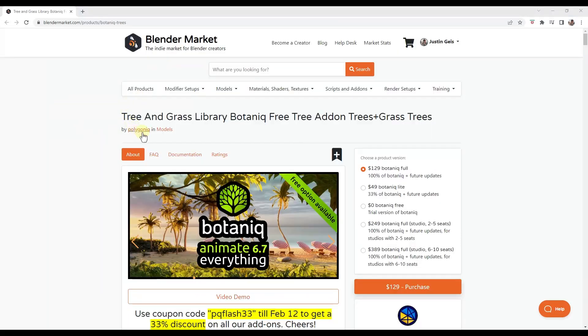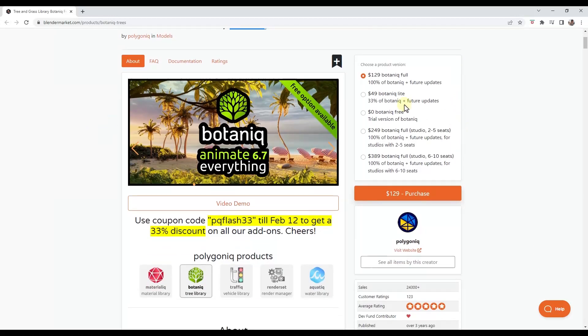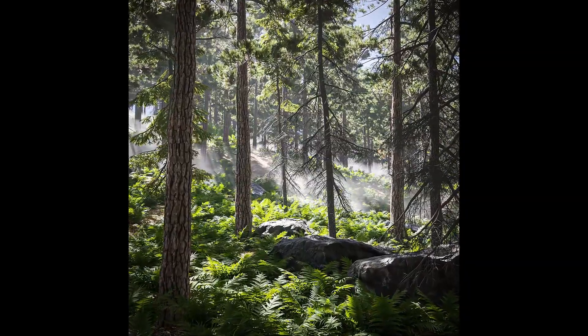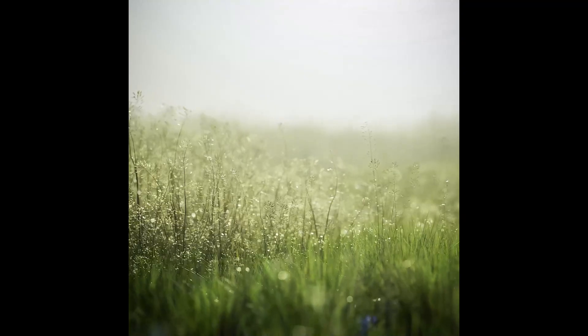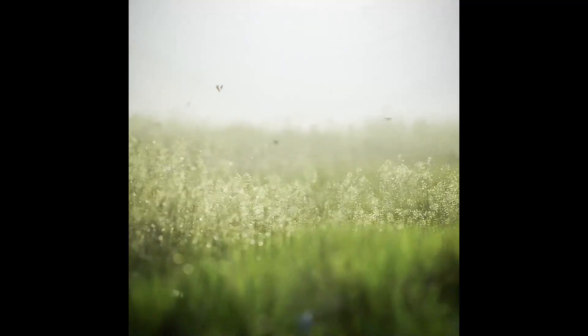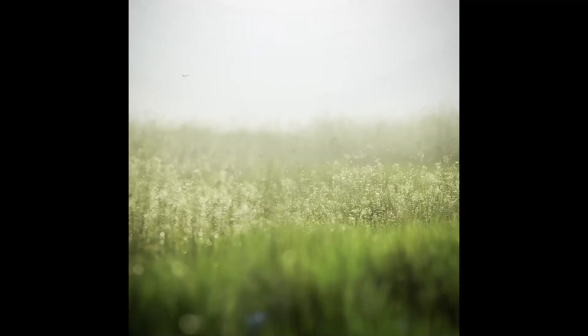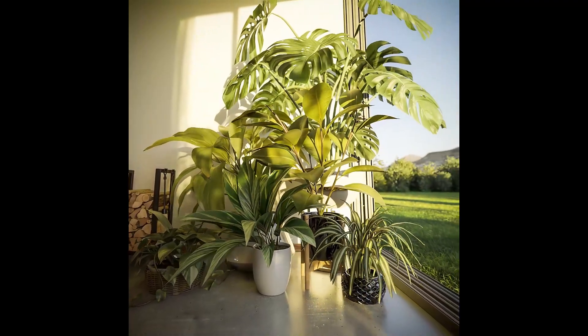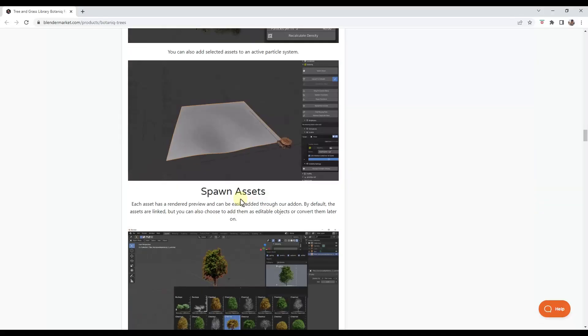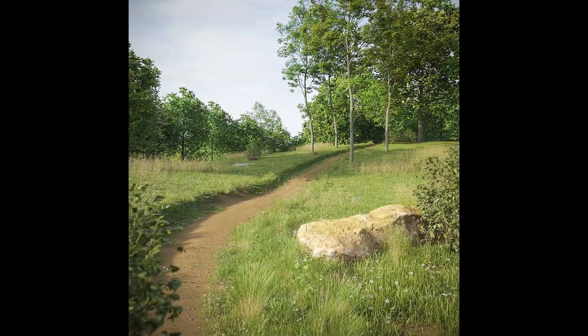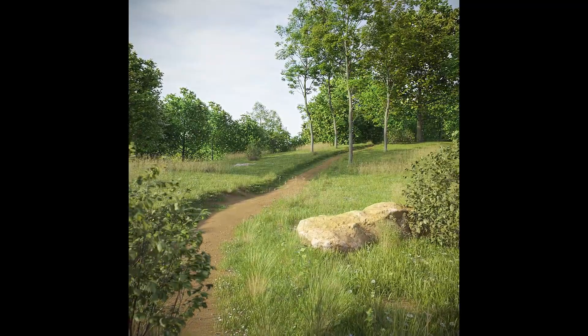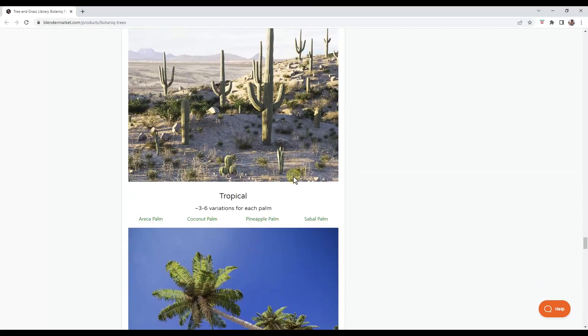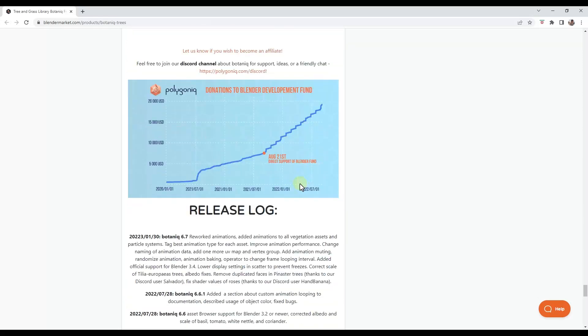All right. So the guys over at Polygonic have just released the newest version of their Botanic add-in. So remember that this is their tree and grass add-on. And they've updated this version in order to basically allow you to animate everything. So basically what they've done is they've added animations to all of their different assets. Remember that Botanic has the ability to add those animations. It's also got other tools in here for doing things like populating or scattering along surfaces as well. So it's got a ton of different tools in here for creating those vegetations inside of your scenes. And you can see all of the plants and other things that are contained inside of that by going to their Blender Market page, which I will link to in the notes down below.